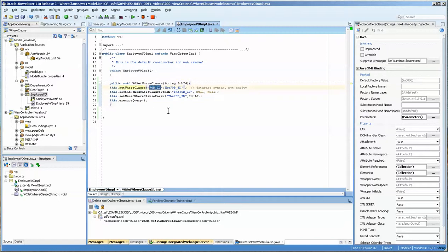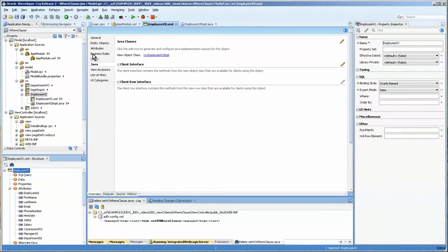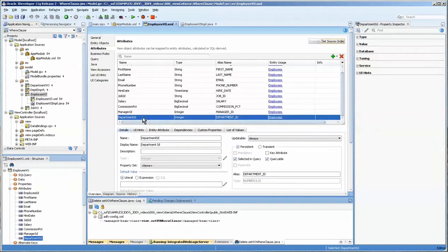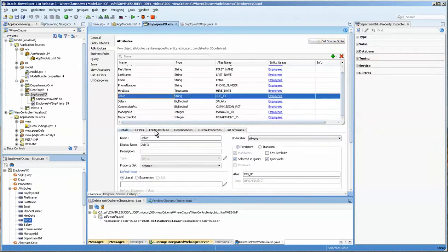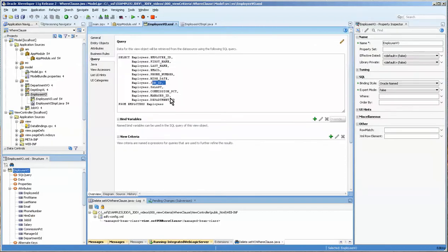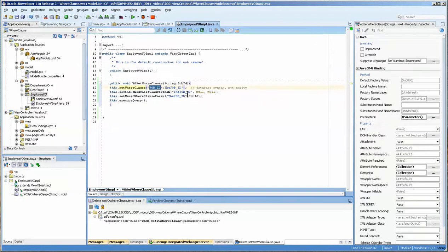And this is right here the variable. We're going to be just saying set this or this dot set where clause job ID. And this is the underscore. This is what you actually see in the database. So if we go over to the view object and we look at the query, you can see that this is the syntax. It's the syntax from the query. So keep that in mind.